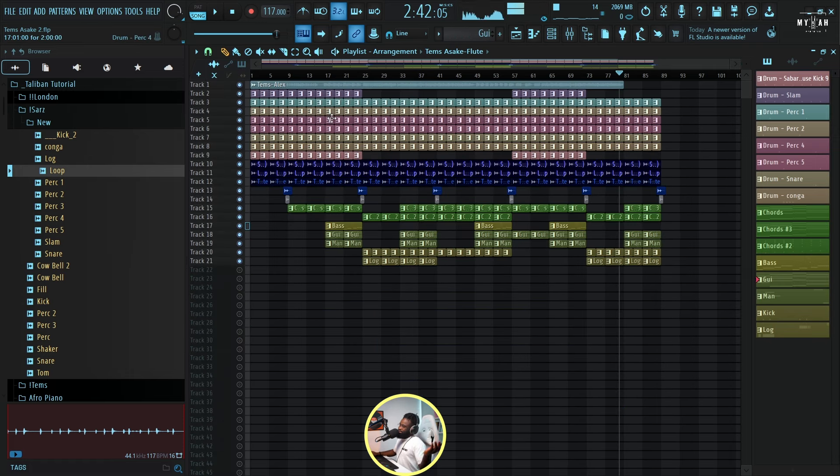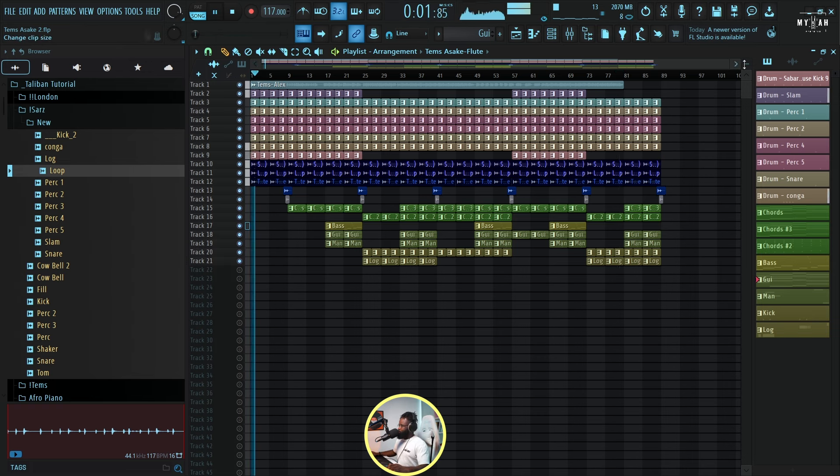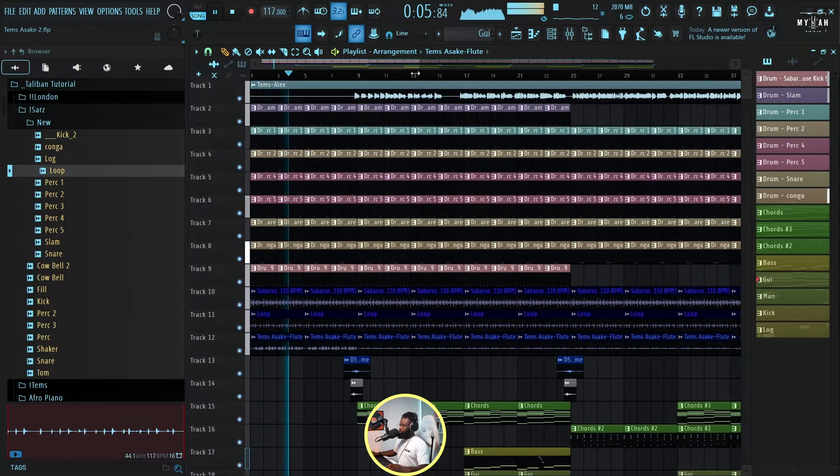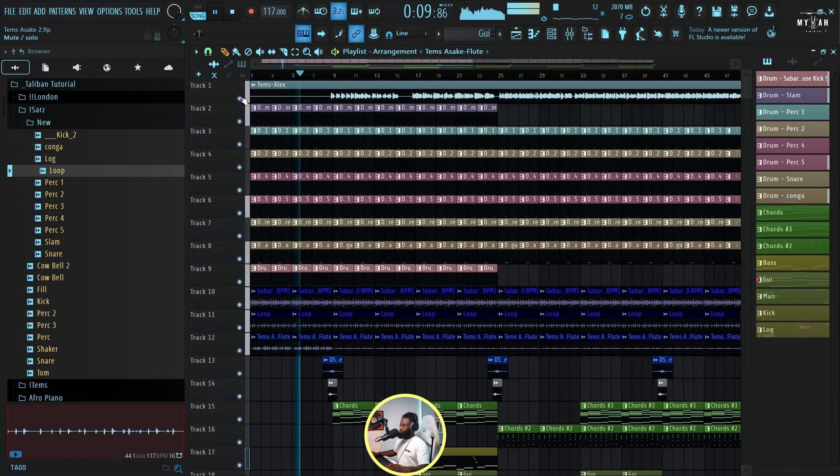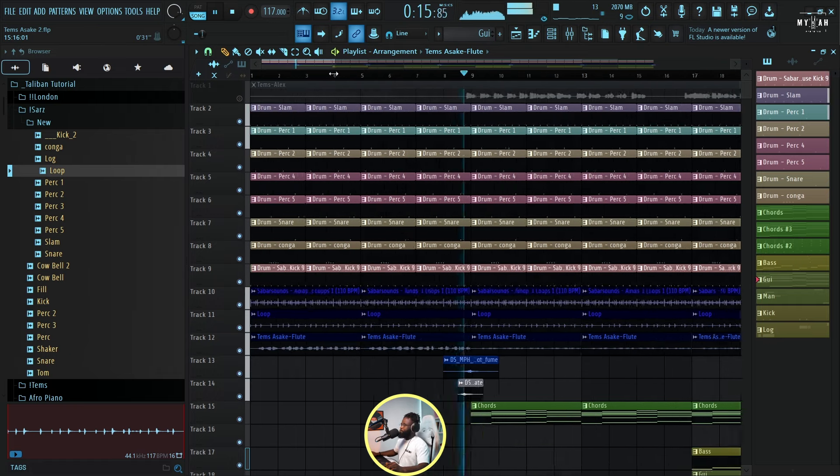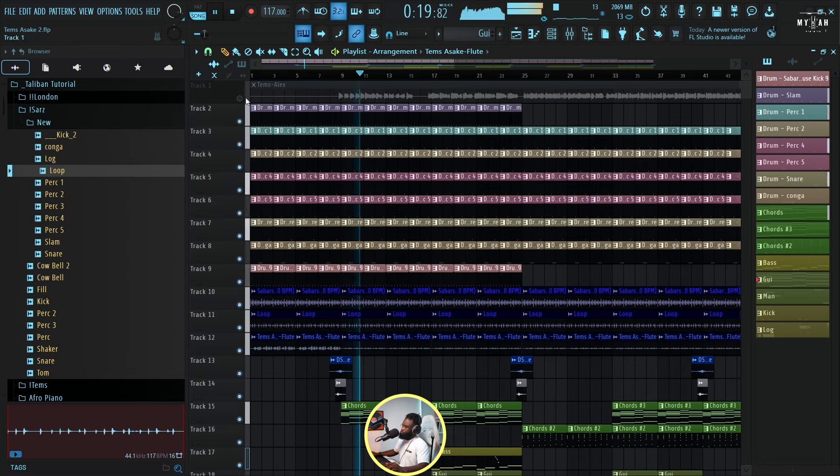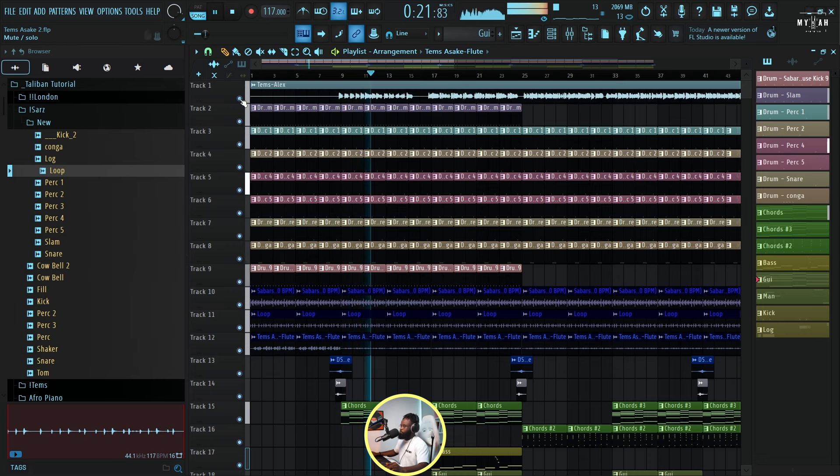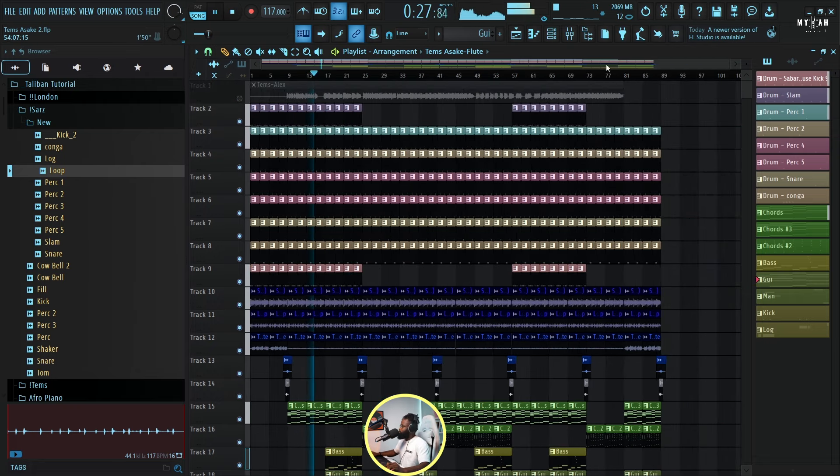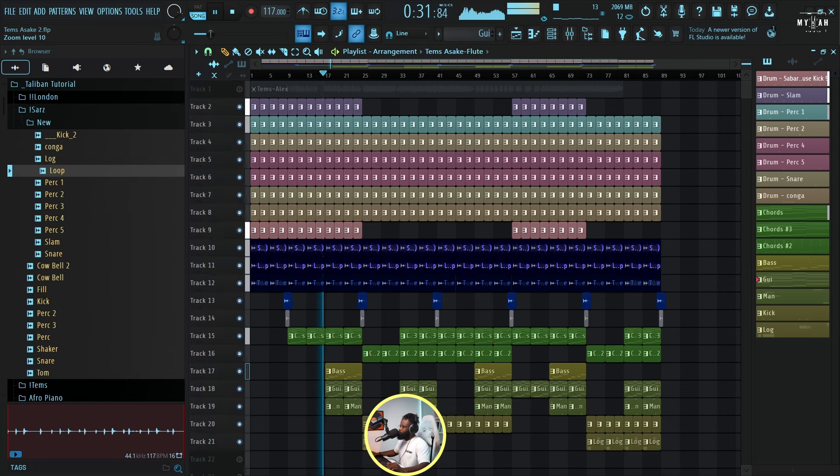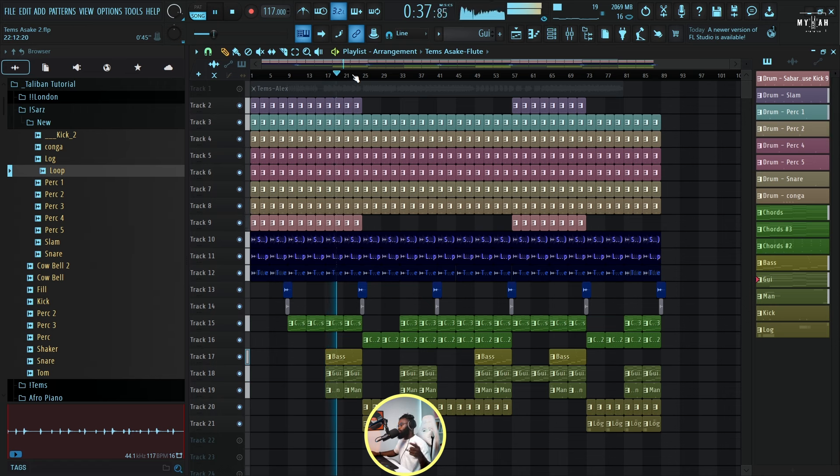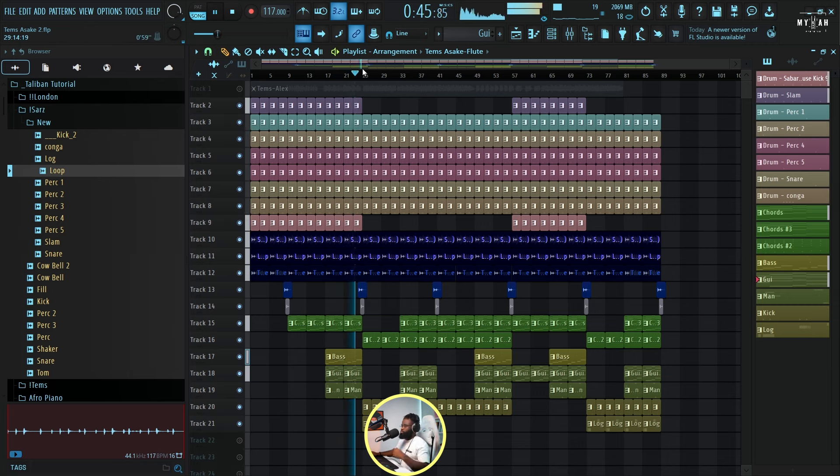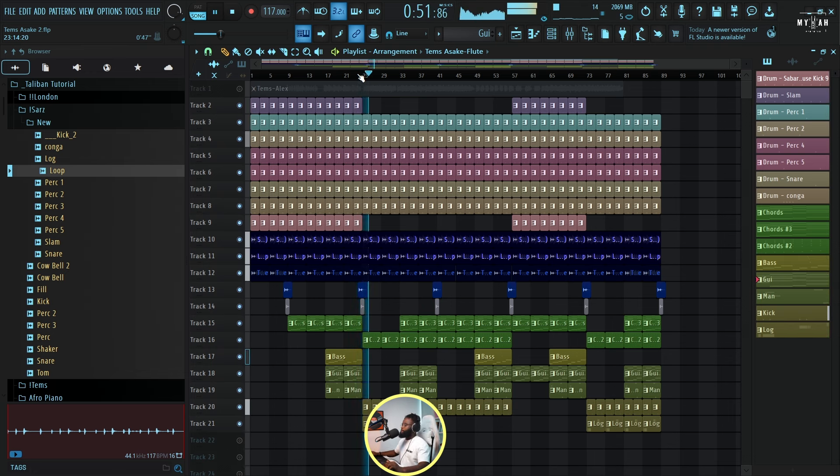Yeah man, so I think this is fire. Let me know what you guys think. So I'm just going to play it once more and let's hear what it sounds like.